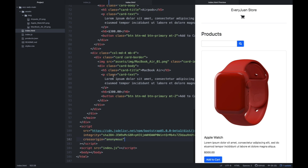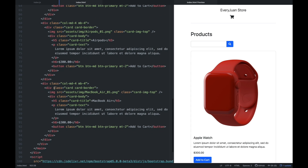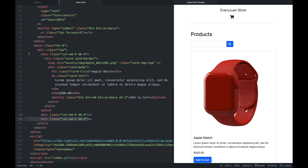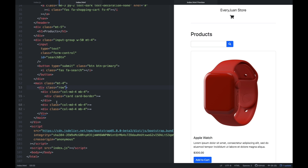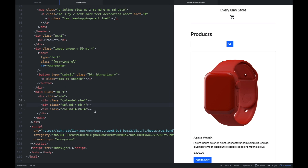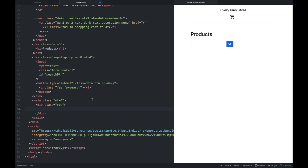So dito sa HTML file, pwede natin i-delete itong mga card na ito — itong mga div, image tag, h5 tag. Pwede natin siya i-delete. Mamaya, gagamitin natin itong mga HTML element na to dun sa JavaScript. So kapag nakita nyo — wala na tayong product sa HTML file.